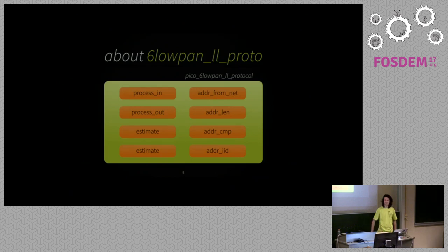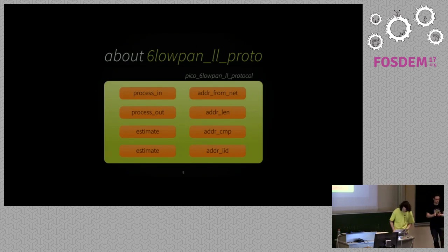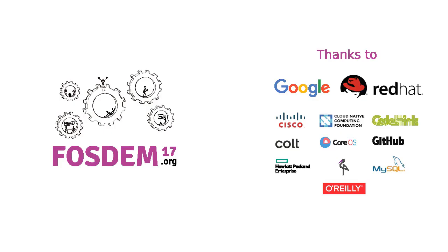Any more questions? Okay, thanks a lot. Thank you.